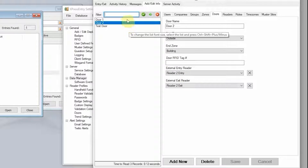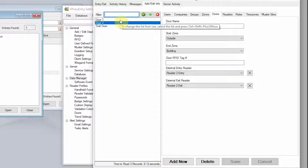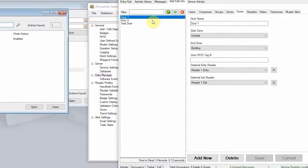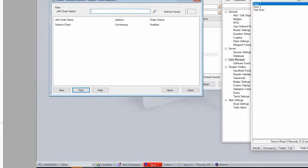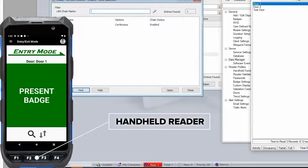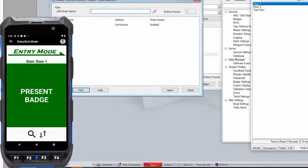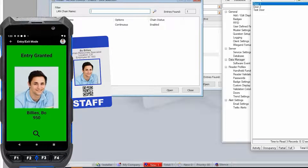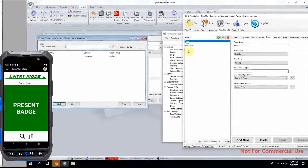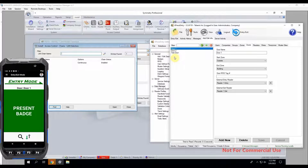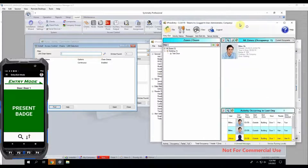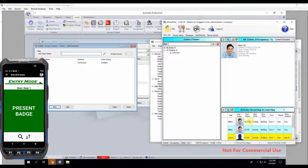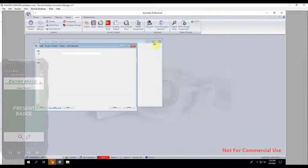The first case we want to show is how to use Express Entry handhelds for entry/exit and push that information back to Symmetry. We've created these two doors and I have a handheld device here. The handheld has synced with our Express Entry server and now has all of our AMAG data on it. If I scan Bo, he had the all access group, so he is granted access. We have door one selected — the door we just created showing as an entry and an exit reader. The activities come into Express Entry and are immediately transmitted to Symmetry.